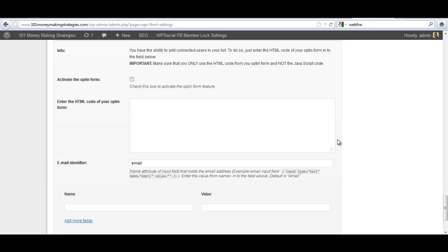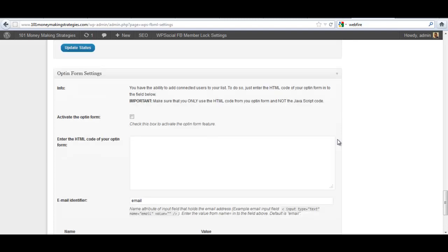Now, here is the true, true, really true power of this plugin. And that's the ability to use any third party mailing list provider: GetResponse, Aweber, MailChimp, iContact, you name it. All you have to do is activate the opt-in form, put the code from your opt-in form in here.